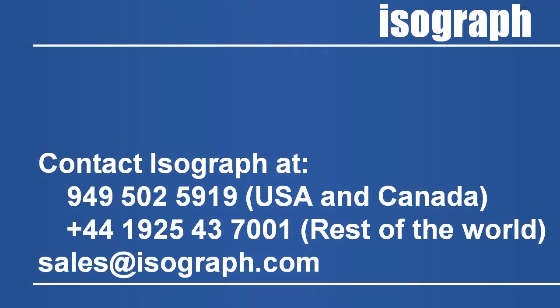This newest version of Fault Tree Plus is available exclusively within Reliability Workbench. Current Fault Tree users with an up-to-date maintenance agreement can upgrade to this new version for no additional cost. Please contact Isograph today to request an upgrade.